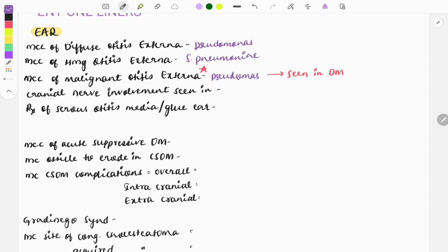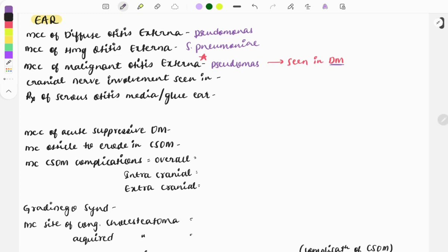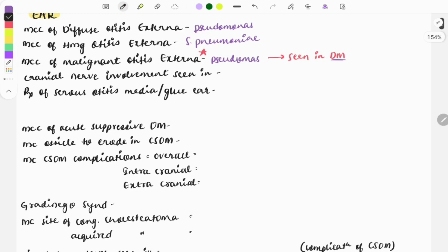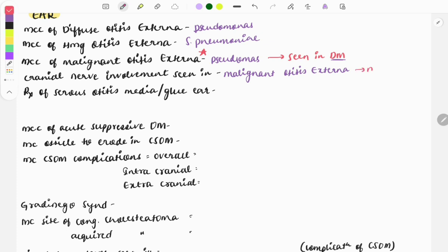Pseudomonas is seen in a patient who has diabetes mellitus or is in an immunocompromised state. Questions are frequently asked on this, either as a direct one-liner or as a clinical case. Regarding cranial nerve involvement in malignant otitis externa, there is involvement of the skull base leading to cranial nerve involvement. The most commonly involved cranial nerve is the facial nerve — cranial nerve 7.